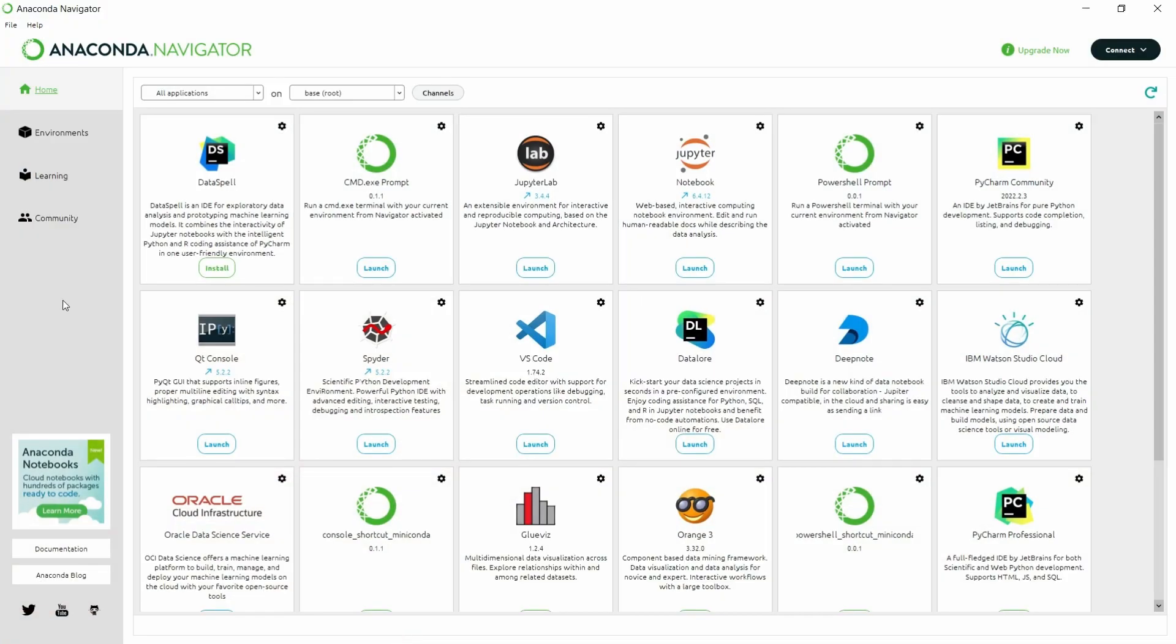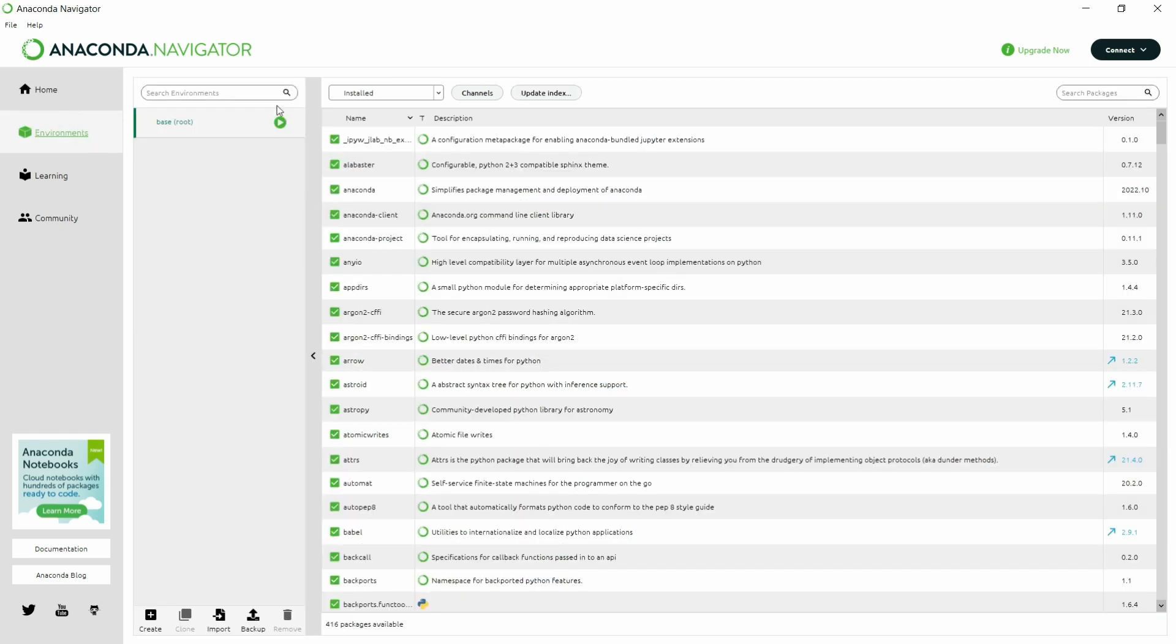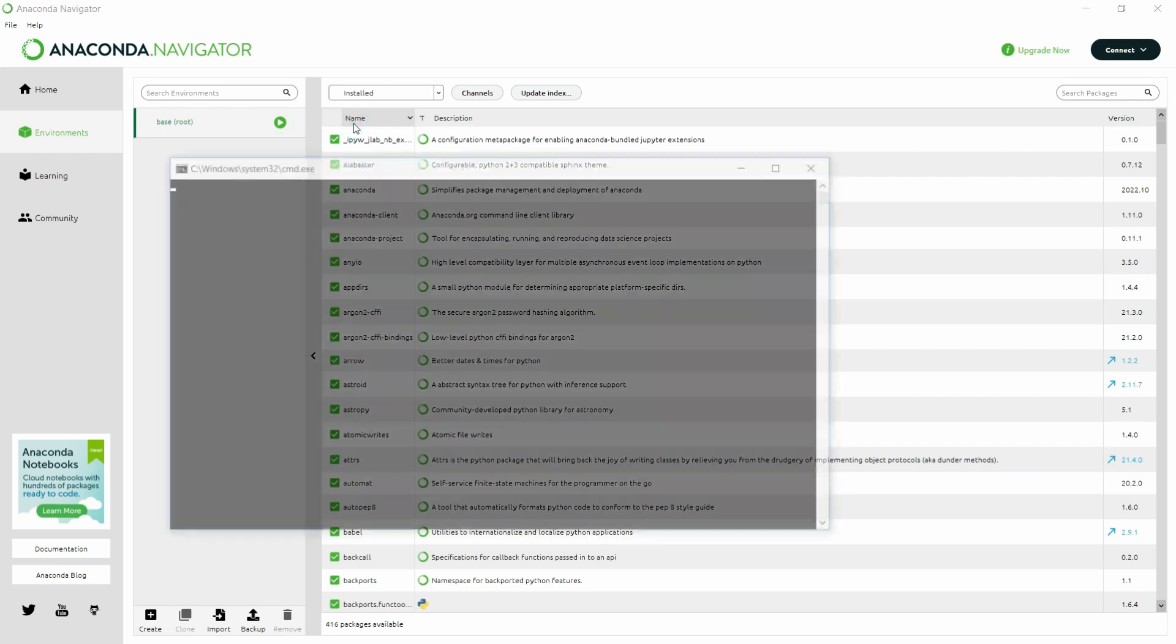And here this is my home page. On the left side, I should go inside the environment and click this base root. And here I should open the terminal.